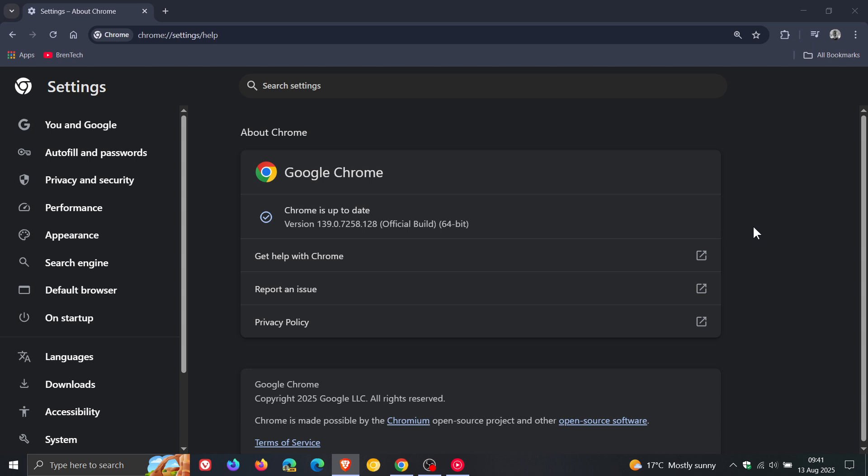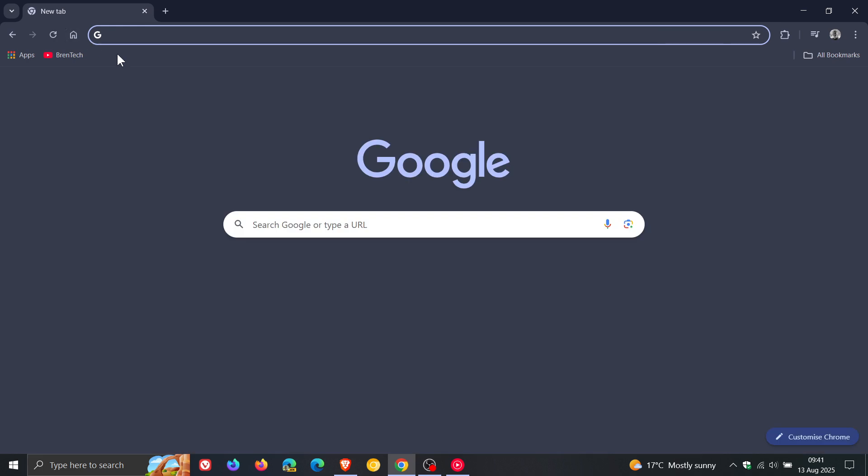So six security fixes rolling out in total and we can also expect Vivaldi, Edge and Brave to more or less get the same security fixes throughout the course of this week. I'm not noticing any tweaks or adjustments over and above the security fixes that this update has rolled out and included.